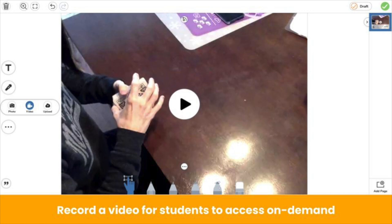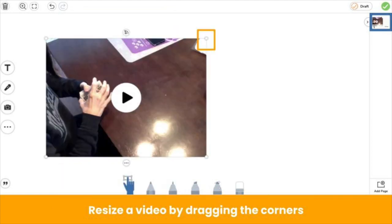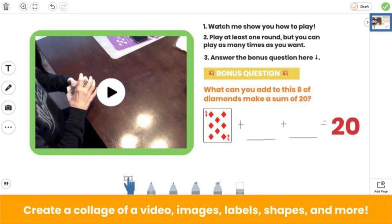Activities that work best for independent practice include multimodal resources that increase access to the content. For example, you might use the video tool to record a demo or tutorial video. Resize the video to make room on the canvas by dragging the corners. Then add images, labels, shapes, and more to support the students to practice the skill.